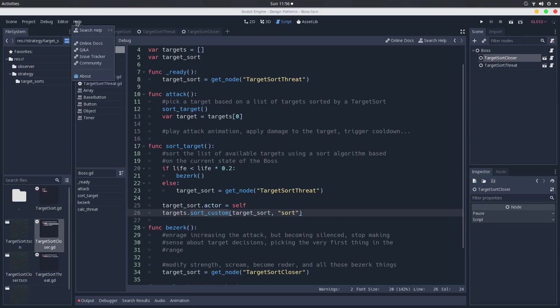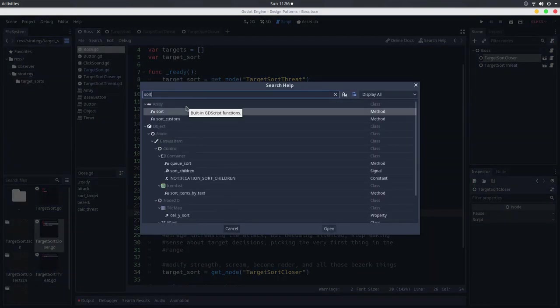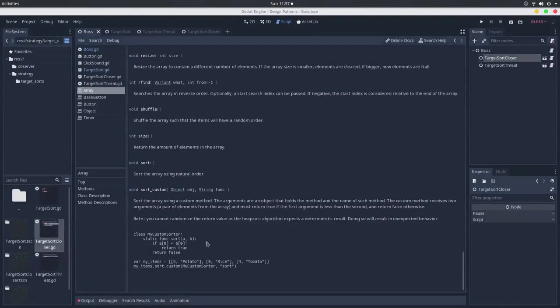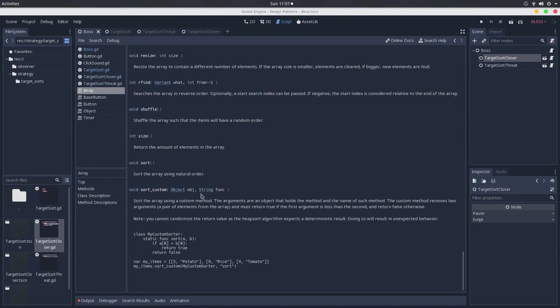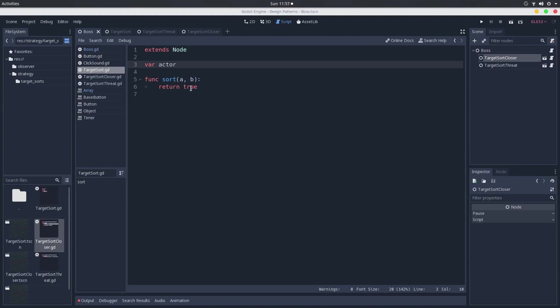So if you go here in the help, search help, and search for sort custom. The sort custom method is a method in the array class, which asks for an object and a string that is a function, a method, that is inside this object here. So it sorts the array using a custom method, and this function, this method that is inside this object, must return either true or false, it must return a boolean. So if we go here in the target sort, by default, it always returns true, so it will keep the order of the array.